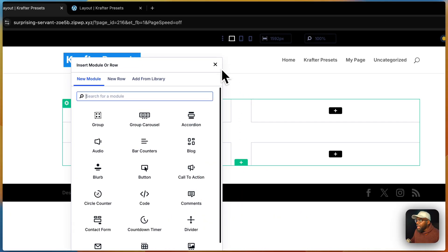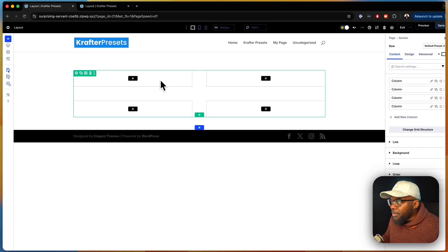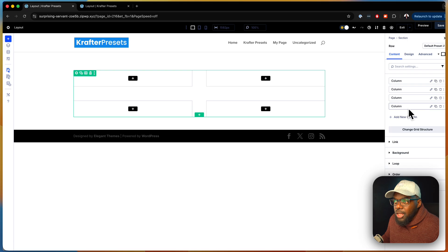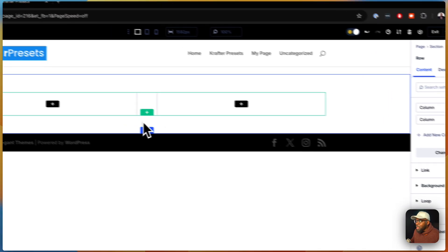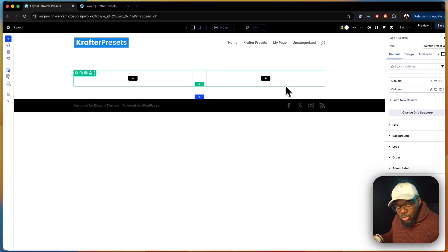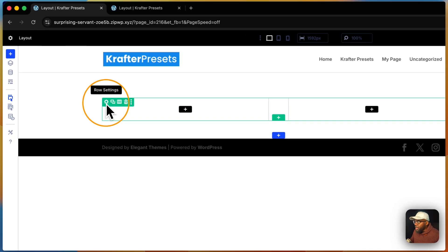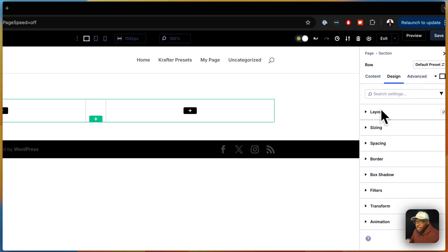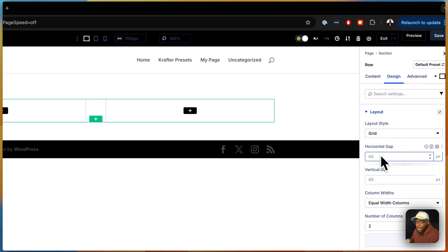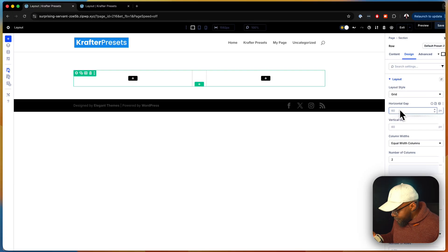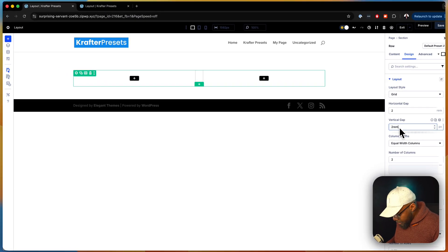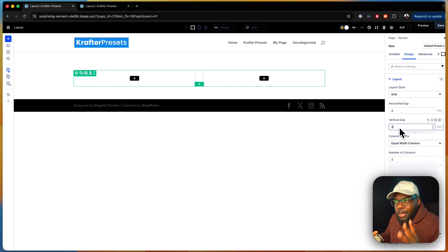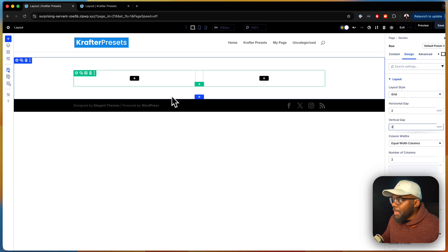We have information that can go into each column, so the quickest way to remove the extra ones is to come over to the right and click delete. Now we have the grid with two columns. I usually like to go into the row settings, then design layout, and change the gap from 60 pixels to 2rem on both sides so the gaps are much better.